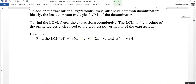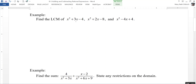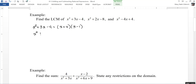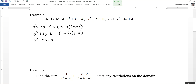Let's take a look at an example. We need to find the LCM of x squared plus 3x minus 4, x squared plus 2x minus 8, and x squared minus 4x plus 4. So let's factor each one. x squared plus 3x minus 4 equals (x + 4)(x − 1). x squared plus 2x minus 8 equals (x + 4)(x − 2). And x squared minus 4x plus 4 equals (x − 2) squared.